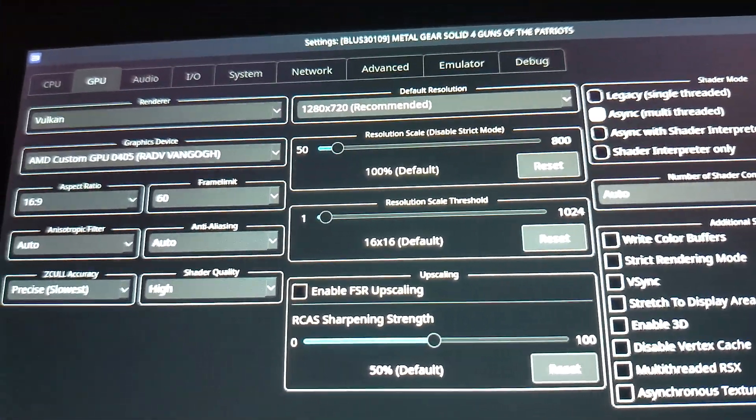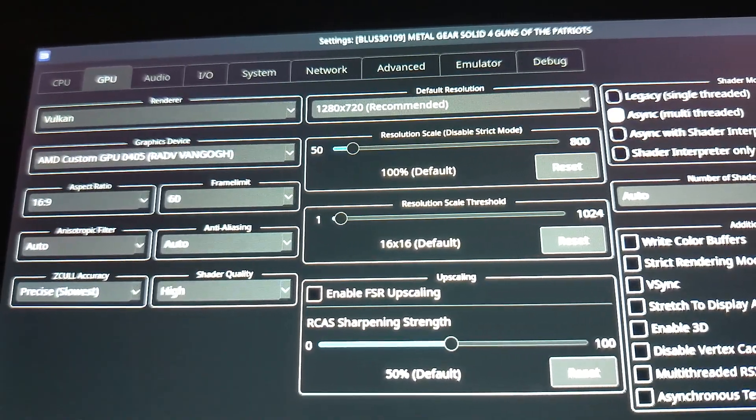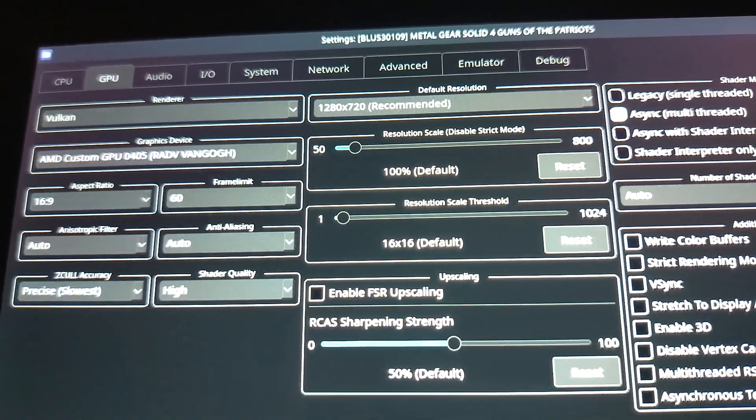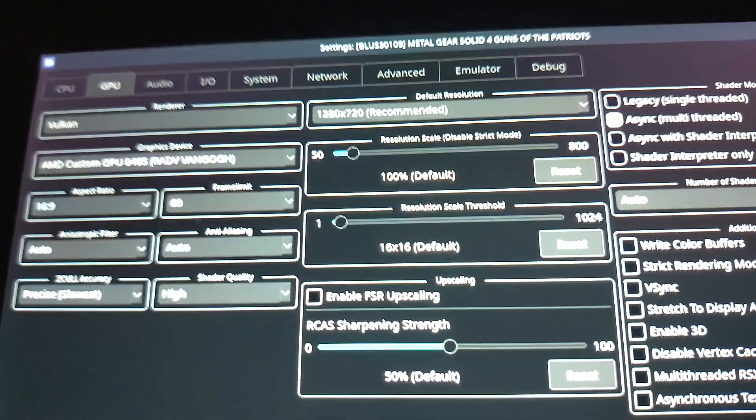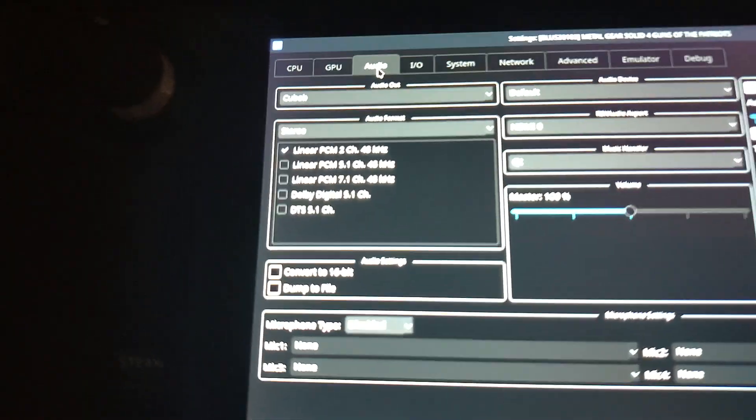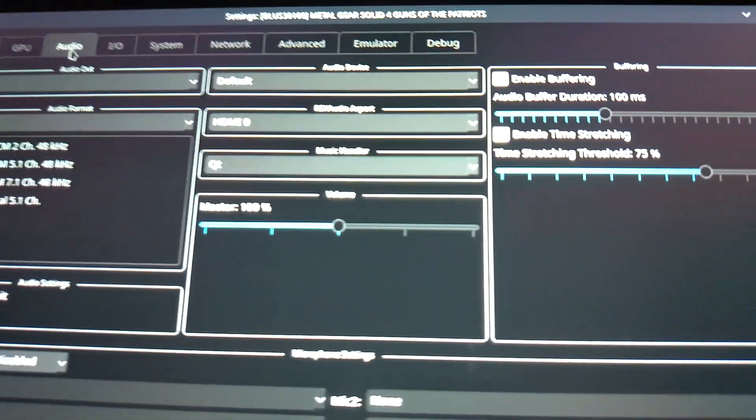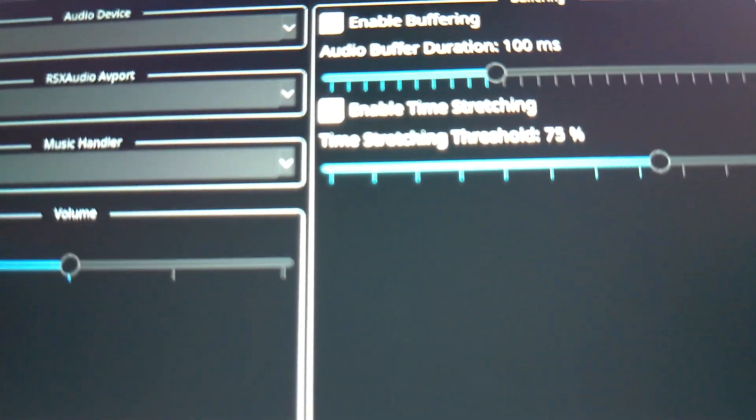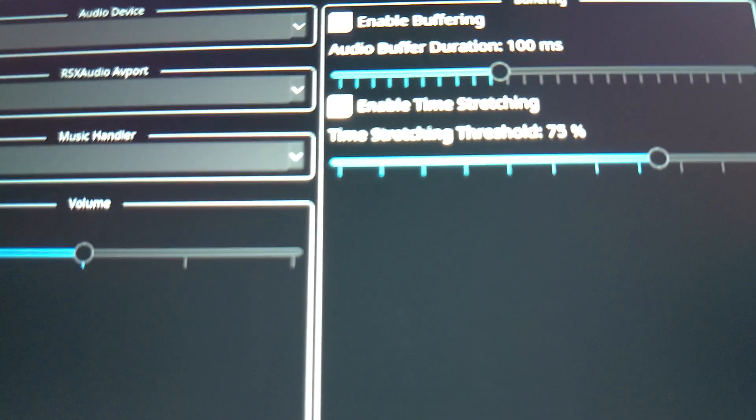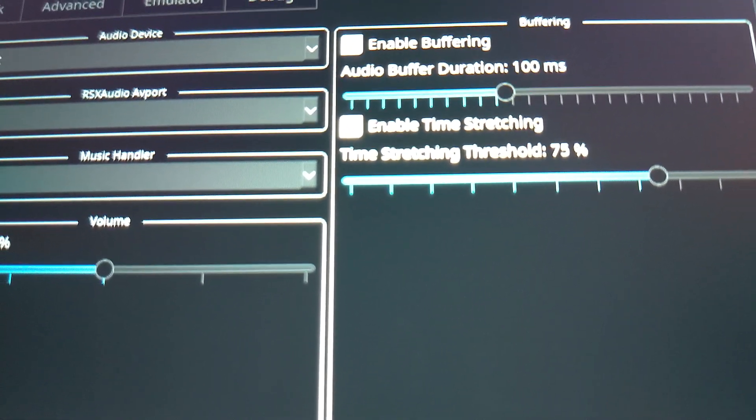The next one we're going to head over to is Audio. So now we're on Audio, and what you want to do is make sure you click Enable Time Stretching. This will stop the dips of the audio.